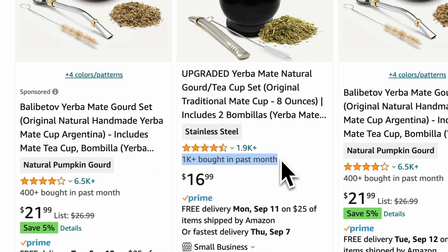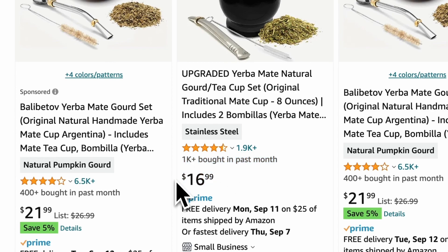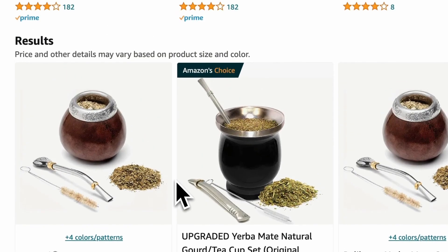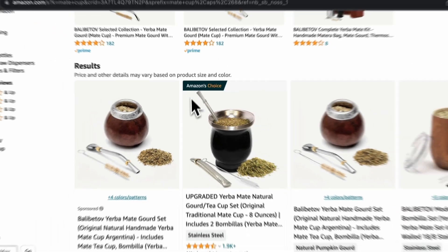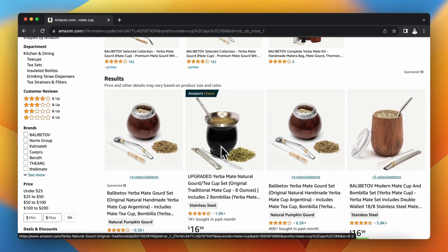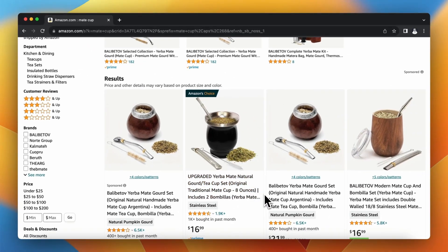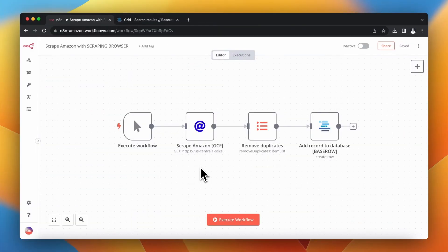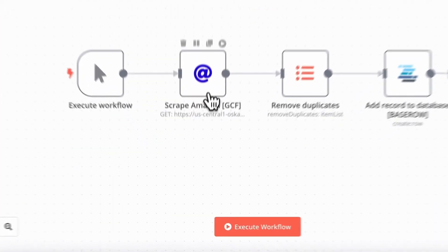Moreover, some of those products are sponsored or have the very specific badge. In this case it's Amazon's choice. And we want to retrieve also those information and put into the final JSON output.